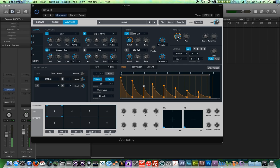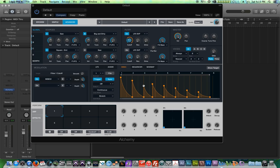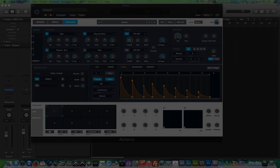The MSEG envelope is really cool because it functions almost like an LFO in that it can repeat itself, but it gives you the freedom of shaping the modulation any way you want with as many stages as you want.